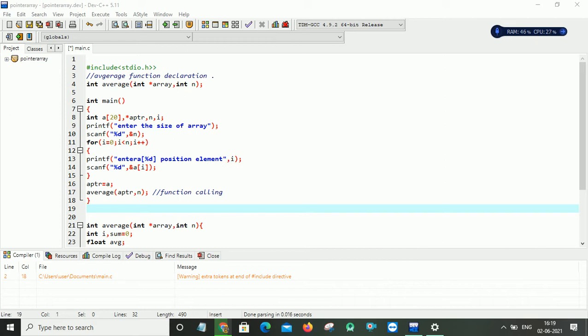So now we will see what the relation between the pointers and array. When we take an array, the address of each and every element in array is represented by using an ampersand array of the index position. So simply we can give array of 0 also to access the address of that particular array, because arrays can be used implicitly with the pointers concept. The base address of array can be held by a pointer. So when we are using for loop, when i increments, the index value automatically gets incremented and it takes the next position of an array.